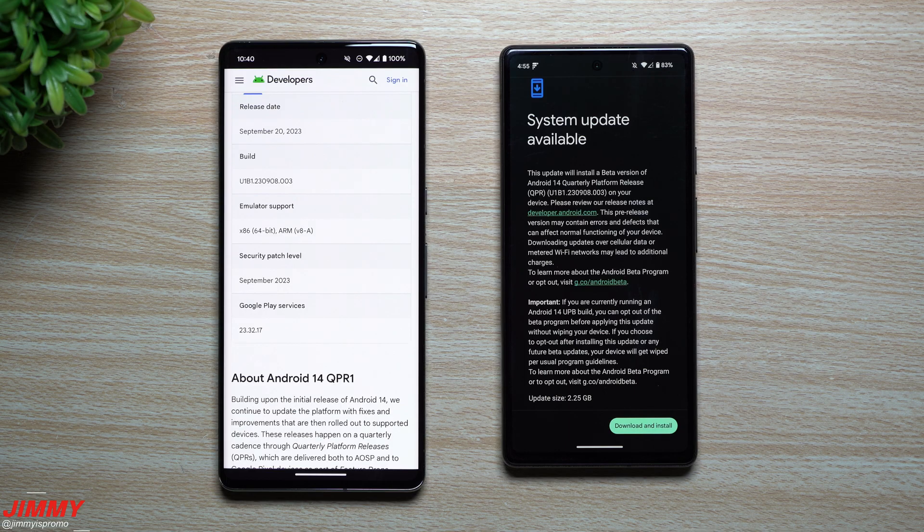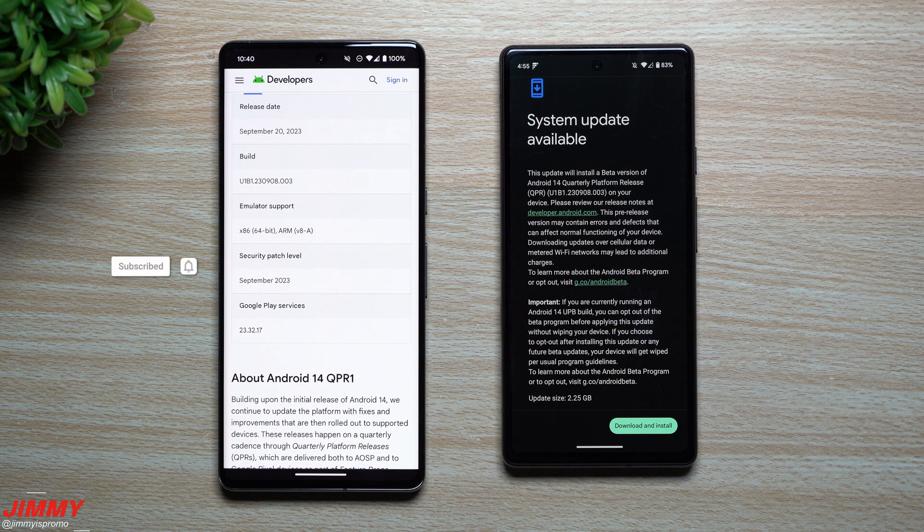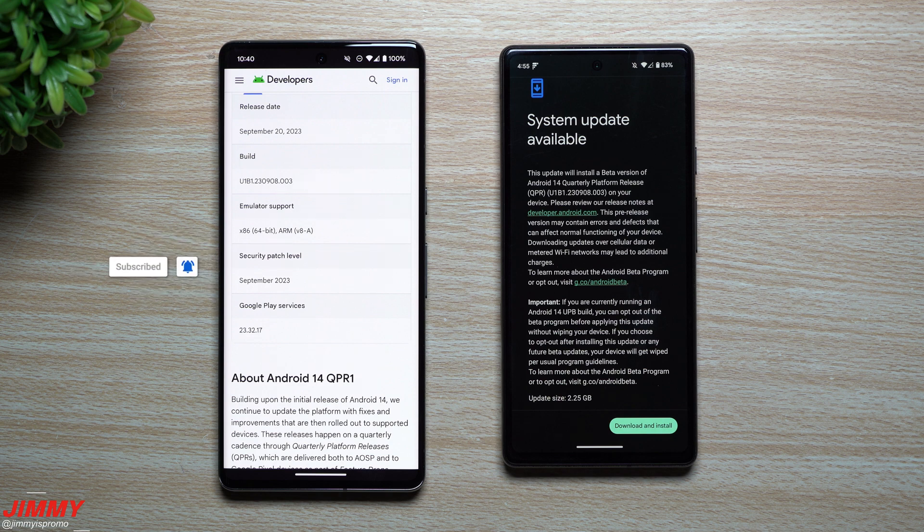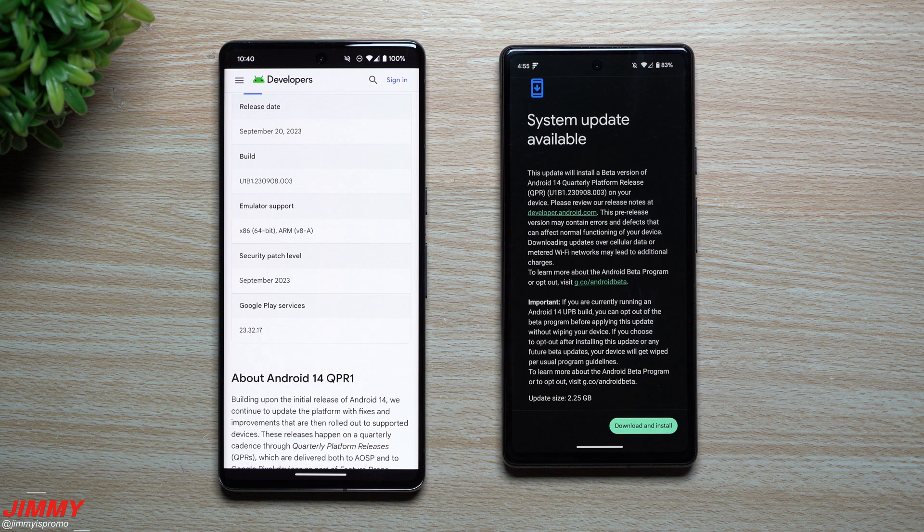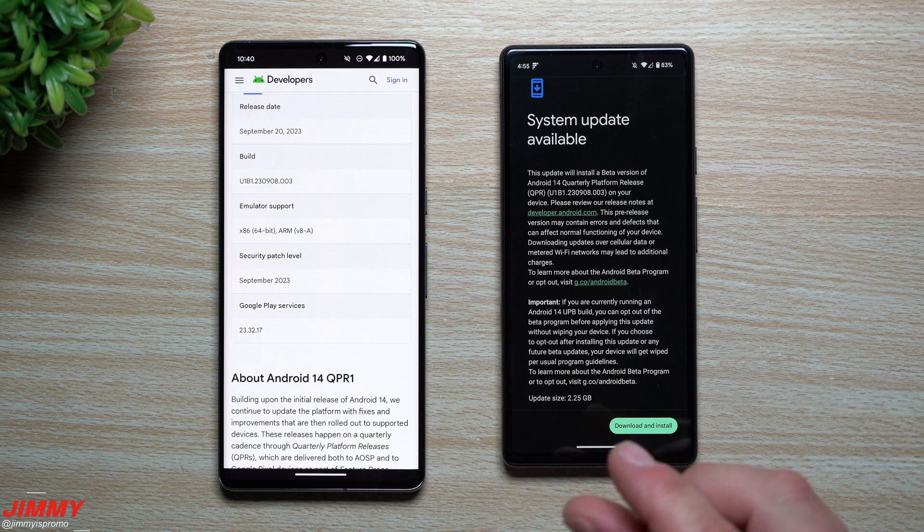Hey guys, welcome back to the channel, my name is Jimmy and today we're going to talk about the state of Android 14 from Google and where we currently are sitting at, because it is quite unusual.